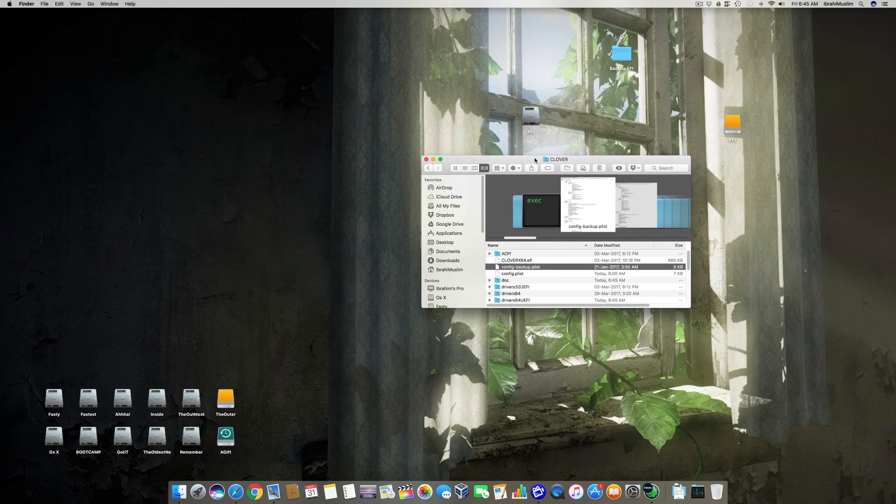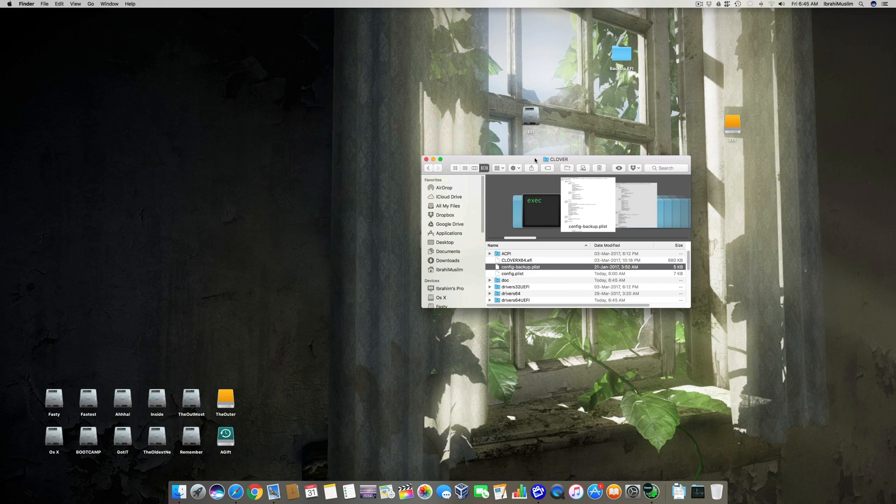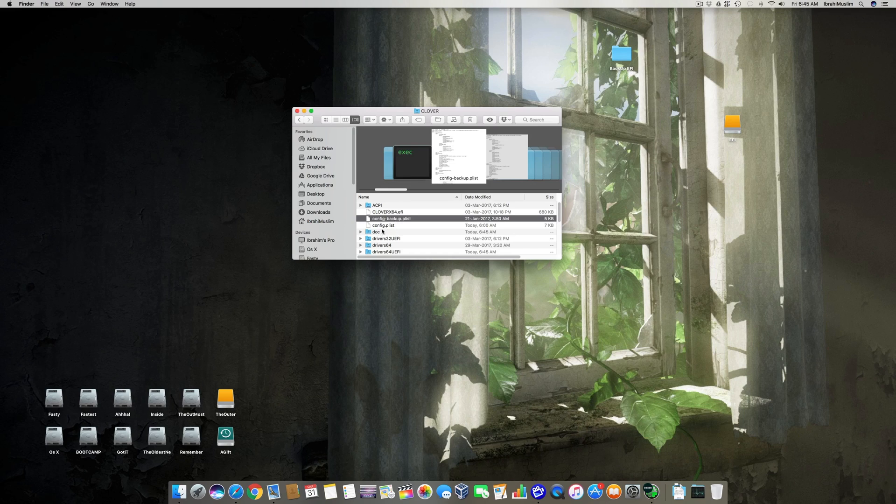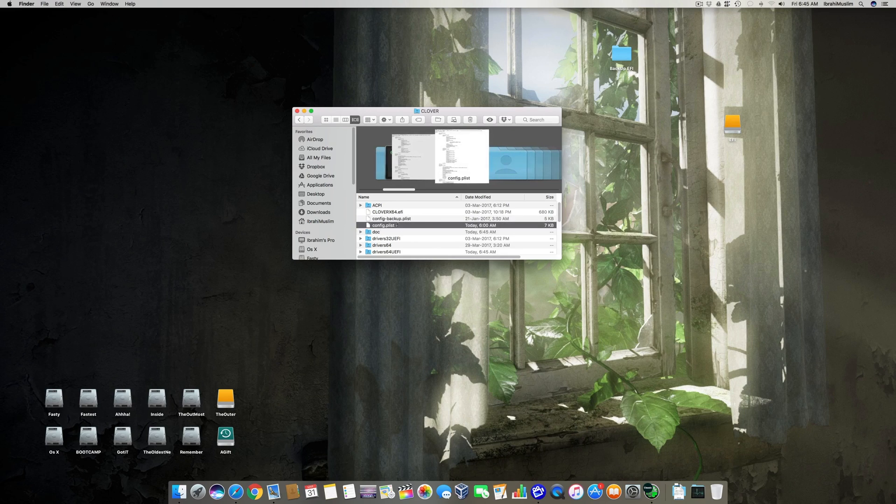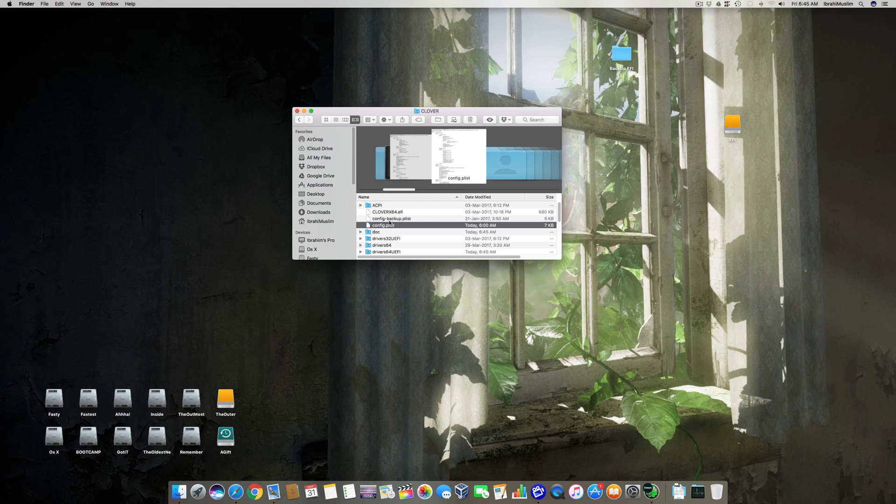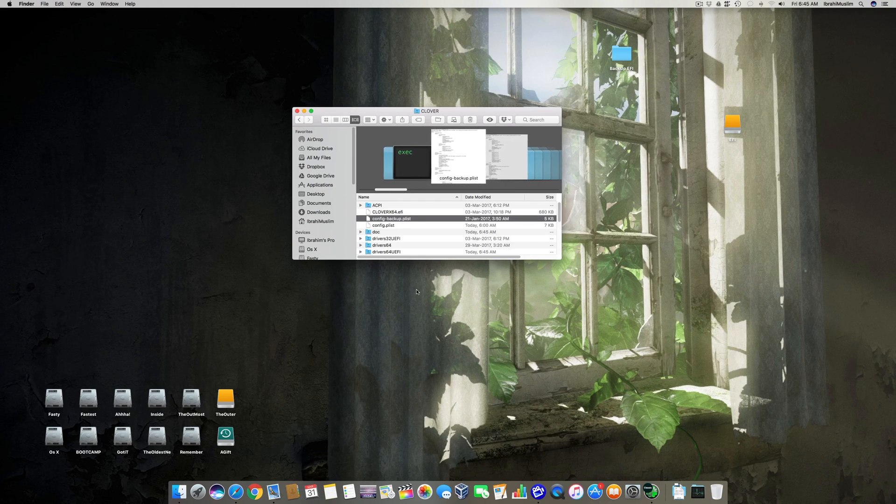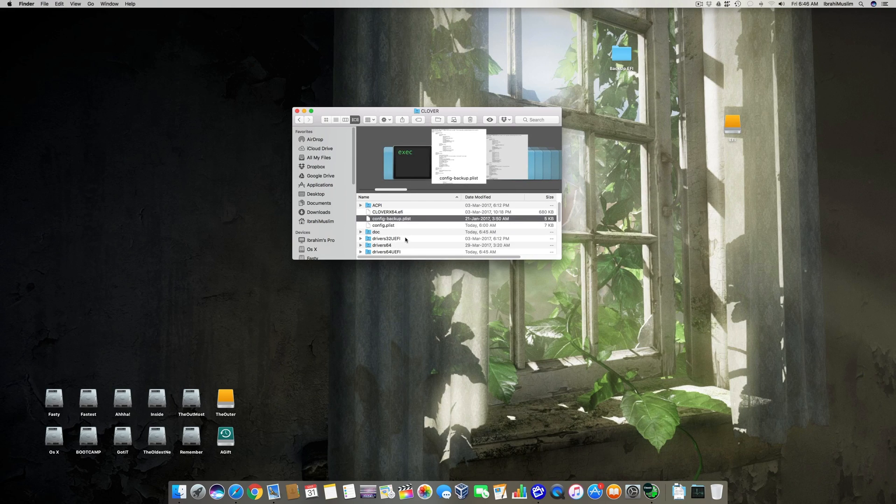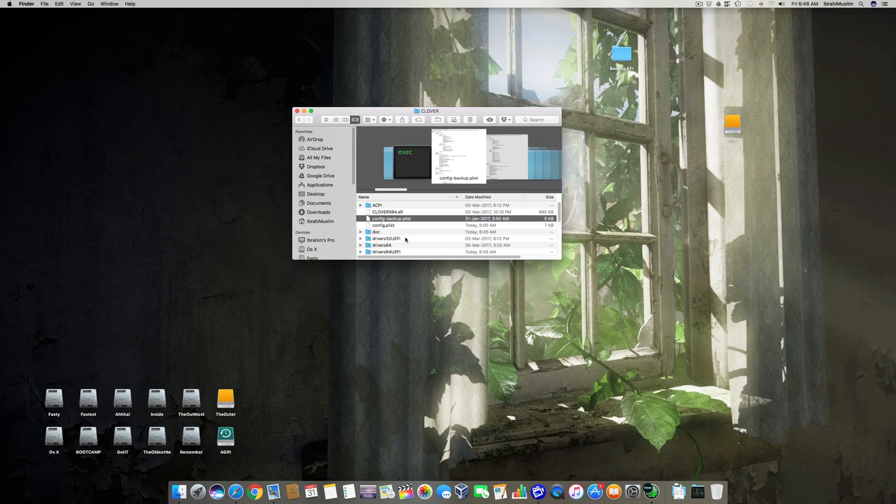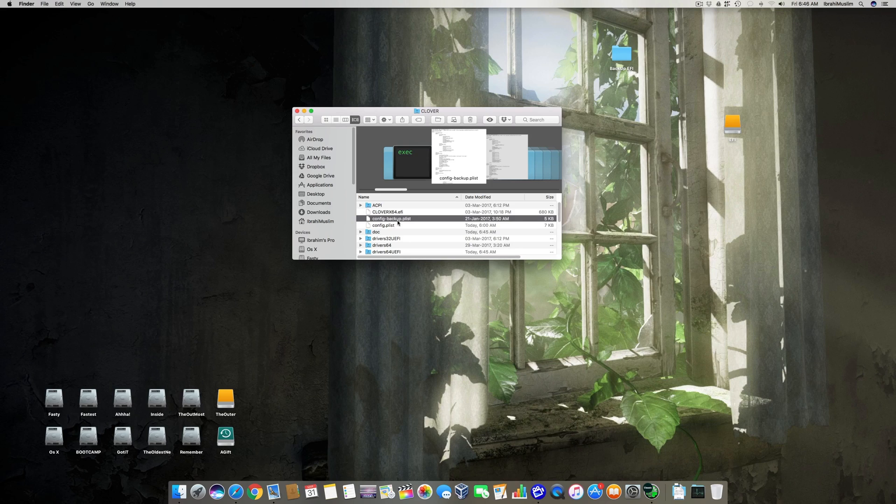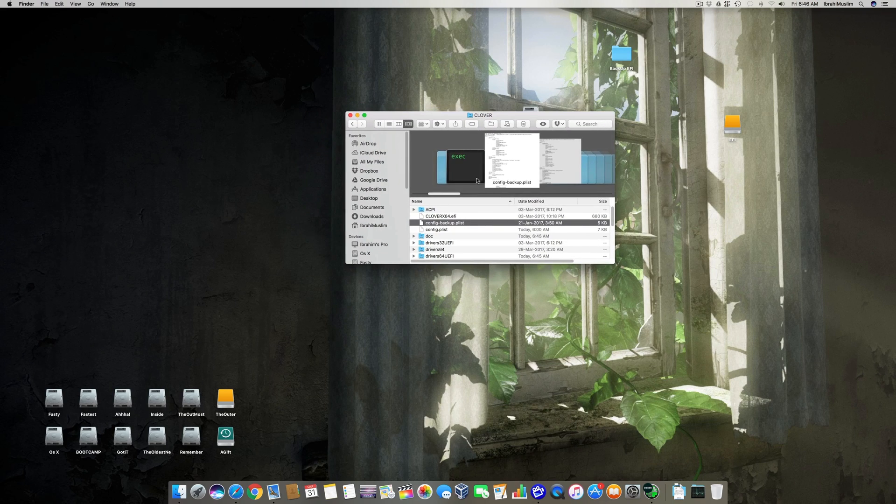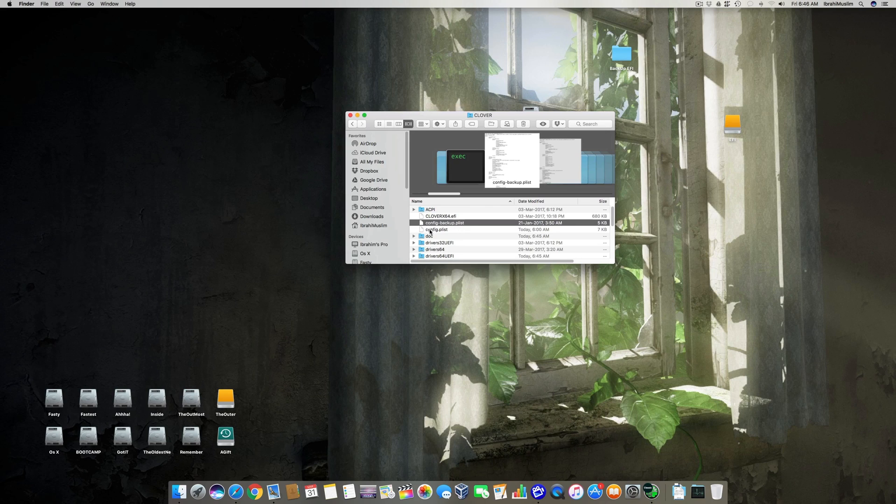Once you have updated, you will see a config.plist. All you need to do is you need to do a restart before editing it. So once you have done a successful restart or a successful boot, this Clover bootloader will copy the contents of config.plist into the config.backup.plist.